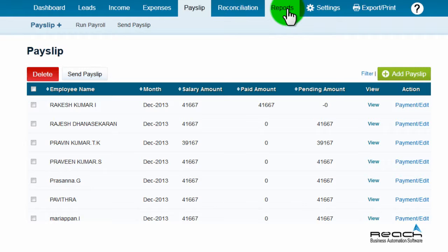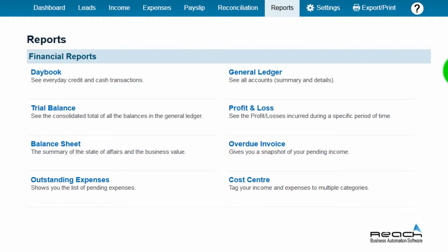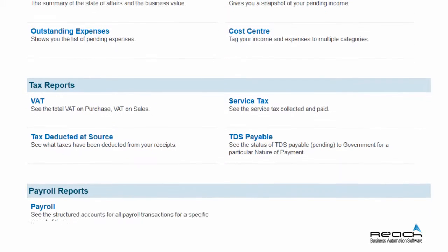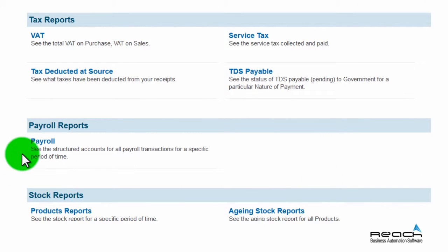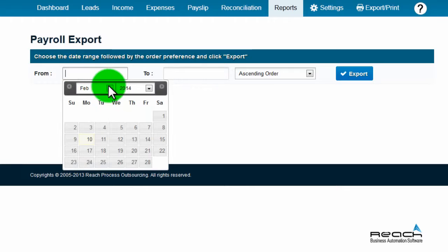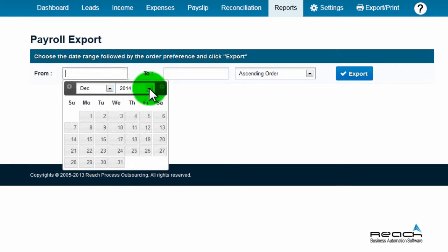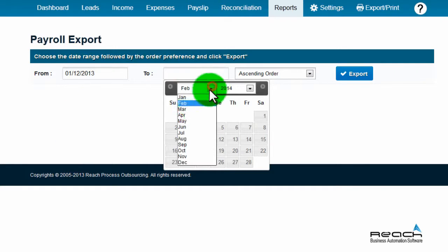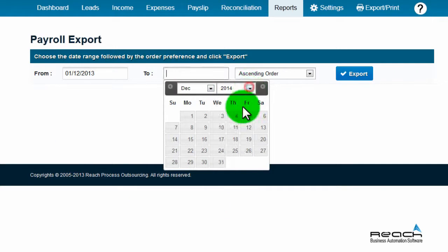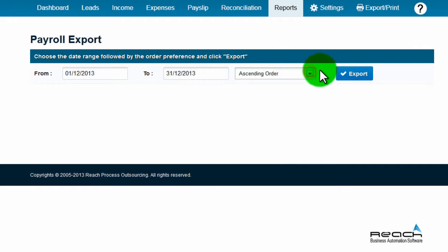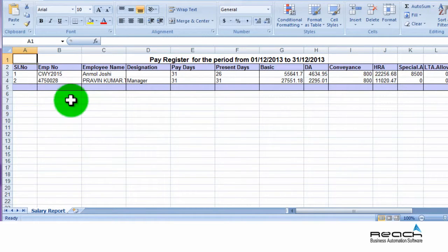How to generate a pay register: go to the report tab, select and click payroll under payroll reports. To export the payroll report, select the from and to period and click the export button. A report will download in Excel format for further use.